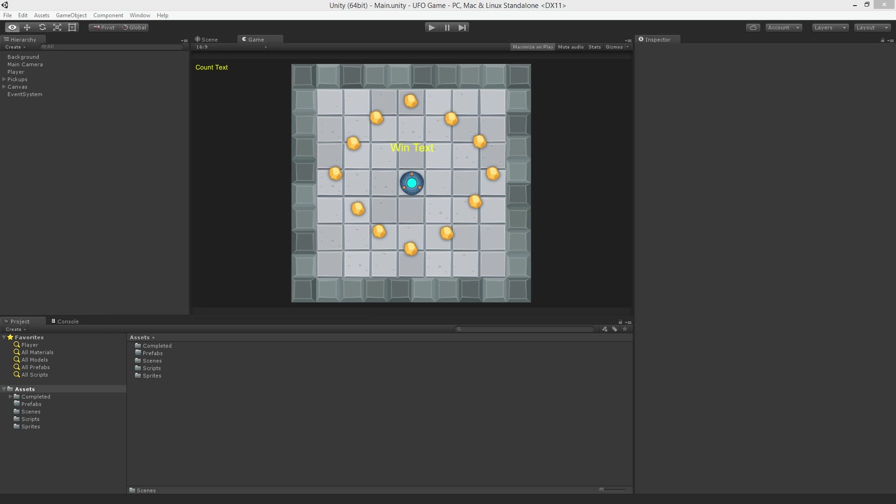Before we build our game we should save our scene. To build our game we must first open the Build Settings window.